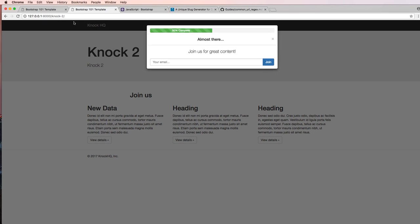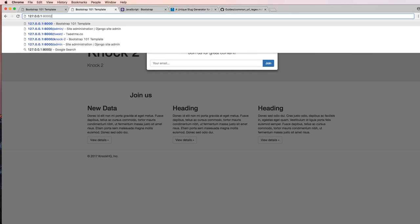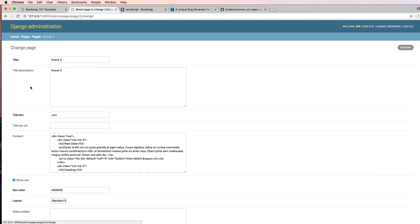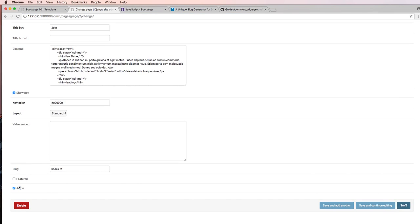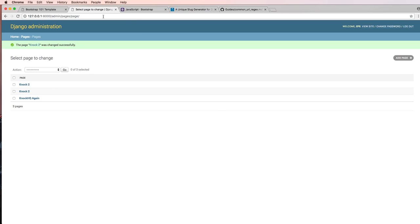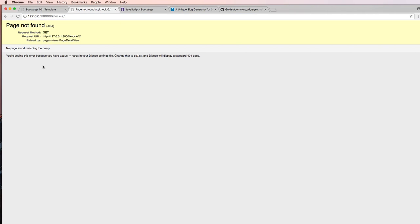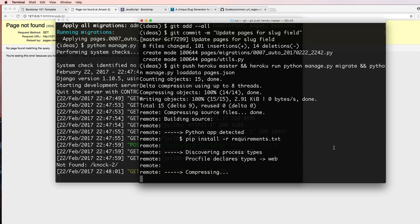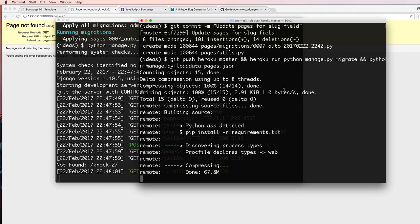Let's double check that 'active' is also working. If we go to pages, 'knock-2', and deselect active, then hit save — now if I go to 'knock-2' it says page not found. That's showing us exactly the way we want it to be. I'm going to let this finish up on its own. If there are any errors I will address those in the next one. Thanks for watching.